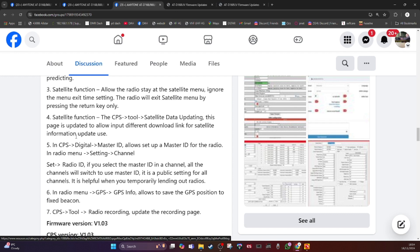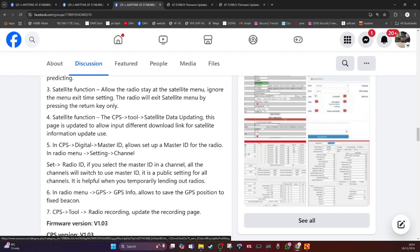Satellite function in the CPS, in the computer programming software, that's what that stands for. Under tools, satellite data updating, this page has been totally updated. I'll show you in a minute. I'll run the software to allow input from different satellites. You can add and remove satellites. If you only like the ISS, you can just select that one only.